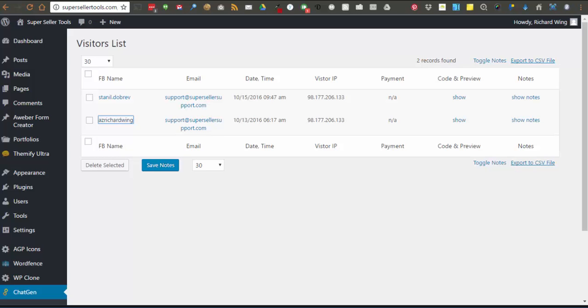Additionally we show you the date, time, visitor's IP, payment if they make one, and we provide a link to grab the code and preview the widget they generated. This can be useful if they contact you for support or get lost and don't have the code they generated.